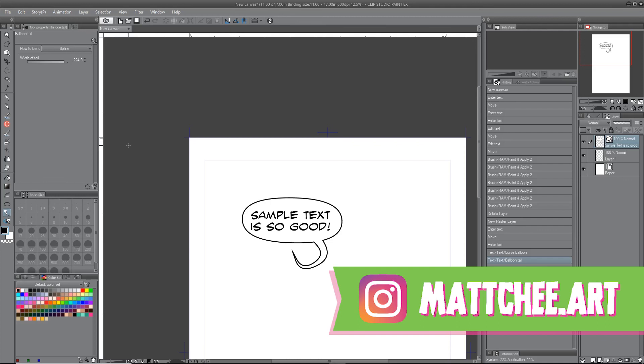I'm also very active on Instagram. My name there is matchy.art. If you want to follow me there, you can keep up to date with whatever I'm working on at that moment. And yeah, thanks for watching. I'll see you next time.